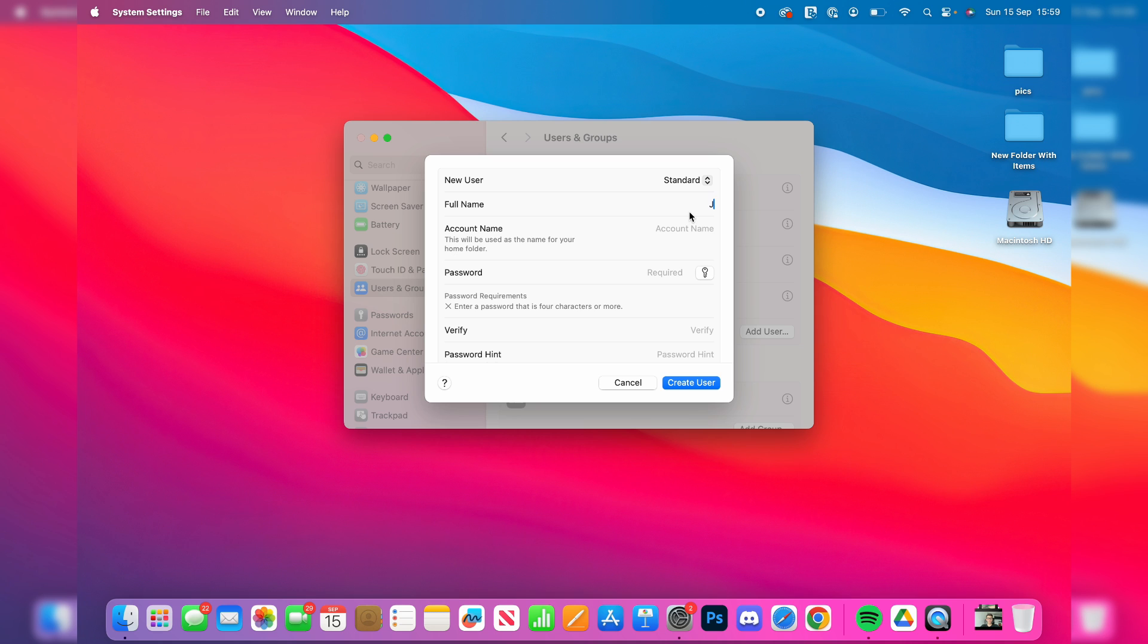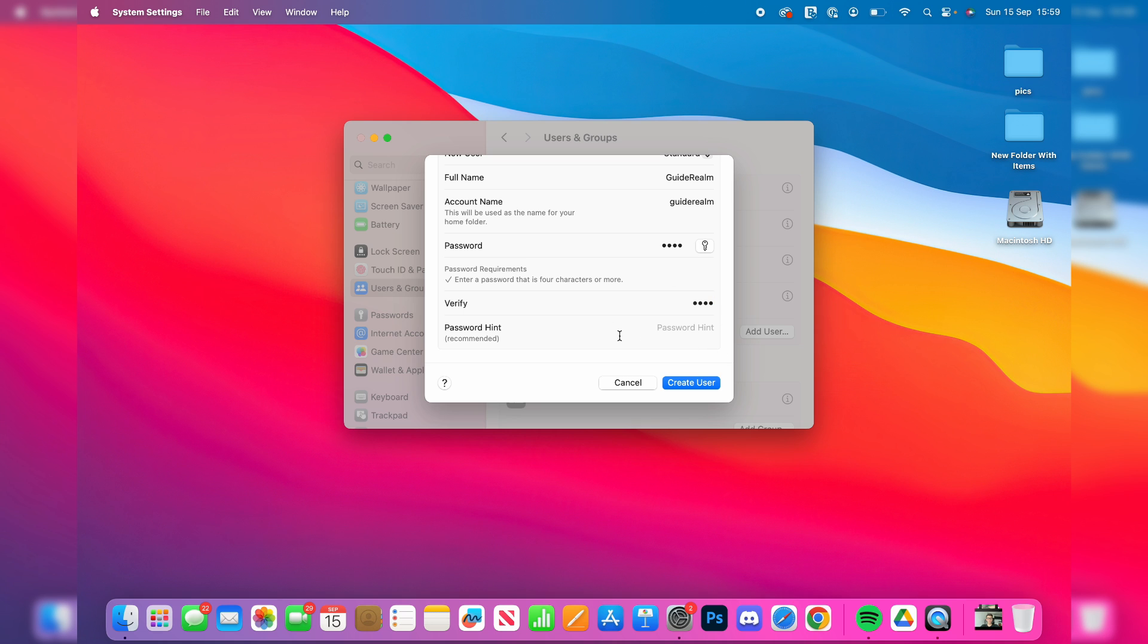Enter in their full name. You can choose the account name and then type in a password. Verify the password and you can add a hint as well.